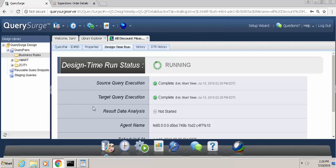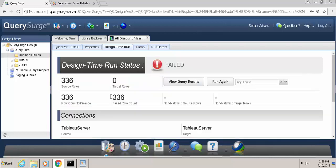You'll see both source and target queries are finished, the analysis is being done, and once the analysis is complete, we should be able to view the results.